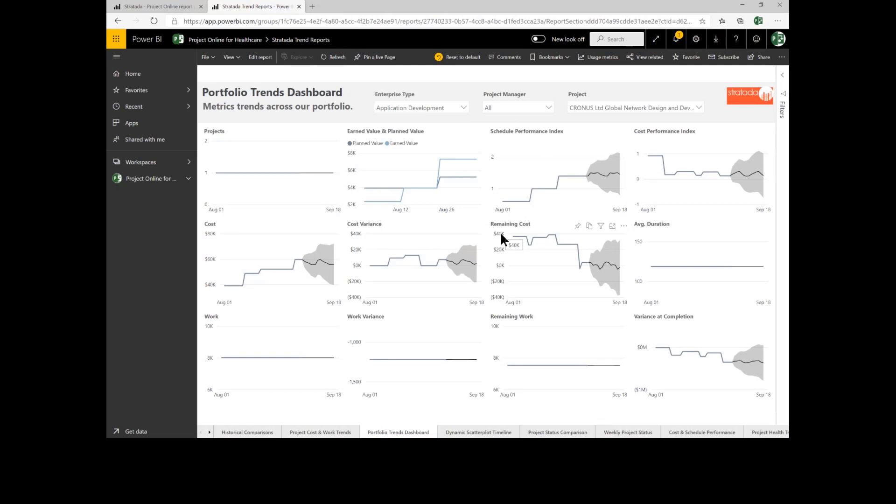So when your boss comes to you and says, what's our likely cost for this portfolio or for this individual project? You'll be able to look at your past performance because we've been snapshotting those every week and we can use that and forecast what's likely to happen in the future.